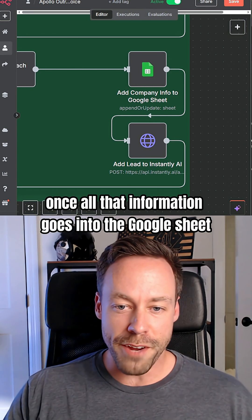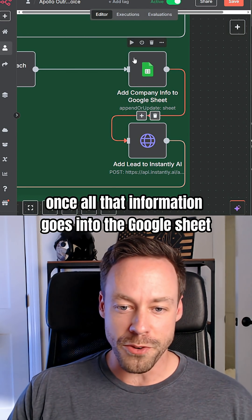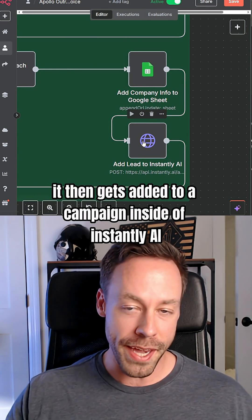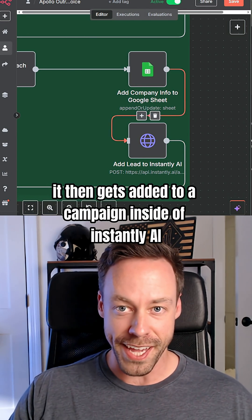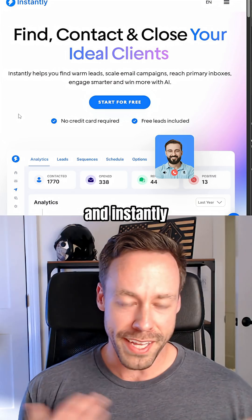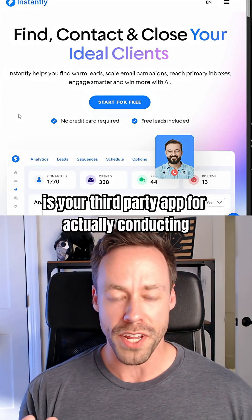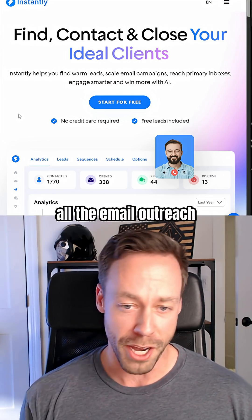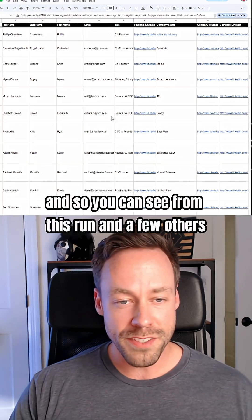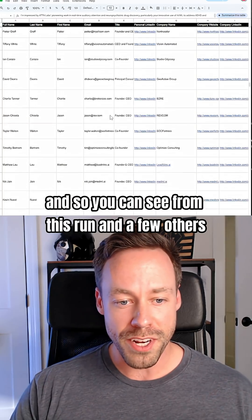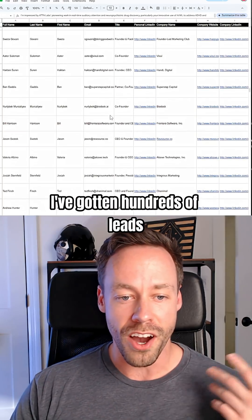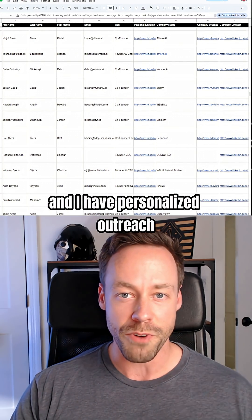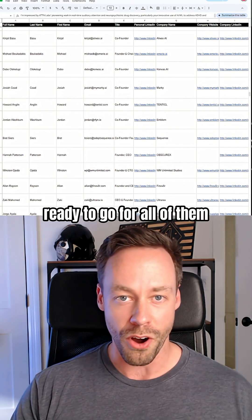Once all that information goes into the Google Sheet, it then gets added to a campaign inside of Instantly AI. Instantly is your third-party app for actually conducting all the email outreach. From this run and a few others, I've gotten hundreds of leads and I have personalized outreach ready to go for all of them.